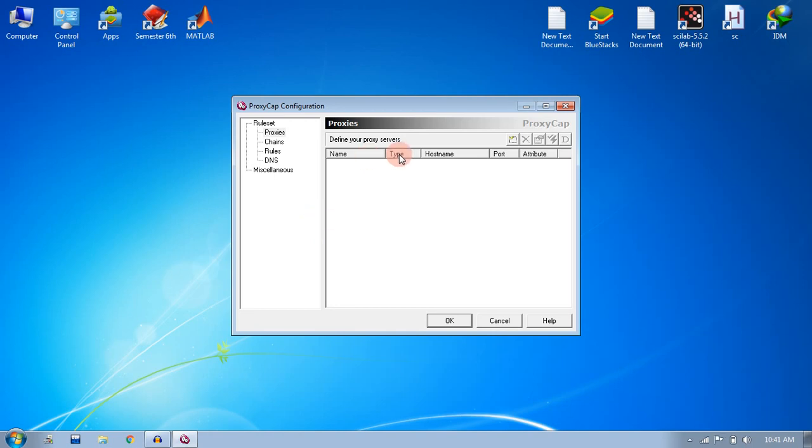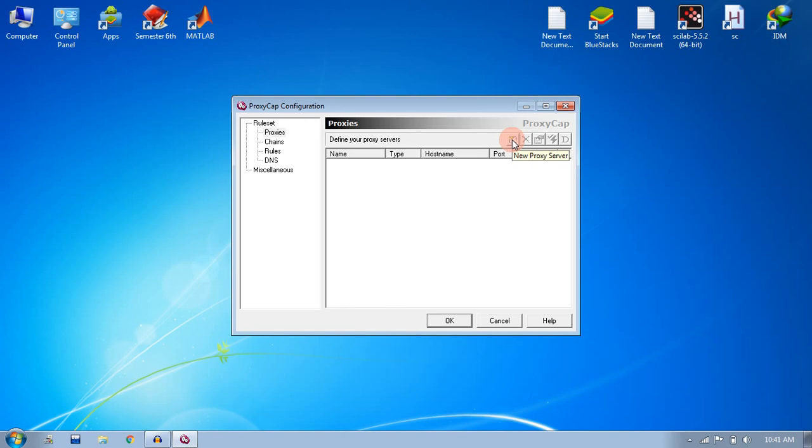To set up your proxies, just click on this icon 'new proxy server'. You will be required to set up two types of proxies, one for HTTP and another for HTTPS network.